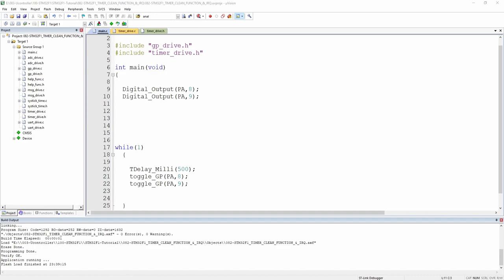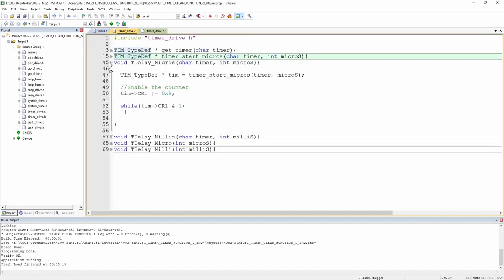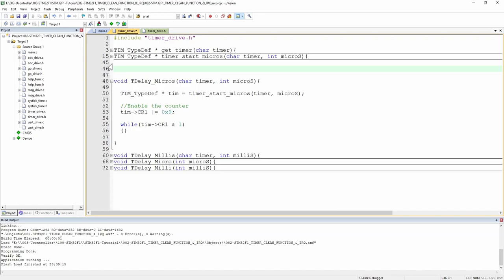The next step is to add a few important utility functions. For example, a get_time_micros() function that returns an int and reads the current timer value. It uses getTimer() to get the timer pointer, calculates the prescaler step, then computes my_time by multiplying the step by the counter value and dividing by (72 - 1) to give microseconds.